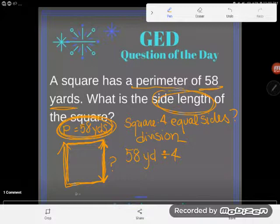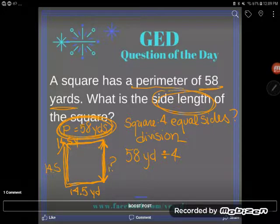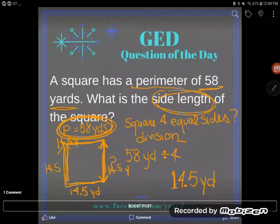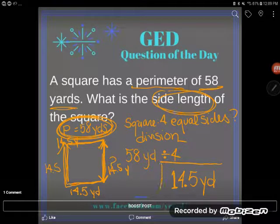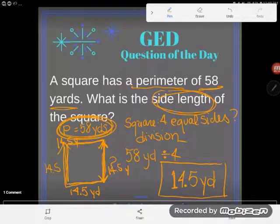If I take 58 and divide by 4, I find that each piece is 14.5 yards — 14.5 yards on each of the four sides. So the side length of the square is 14.5 yards. Don't round unless you're told to — this is a nice terminating decimal and a perfectly acceptable answer. It is okay to have parts of yards. If you have any questions, drop them in the comments.